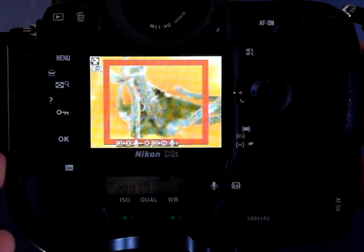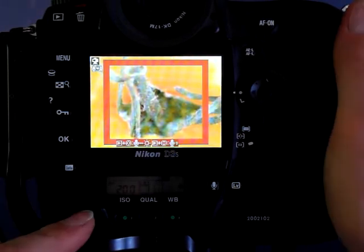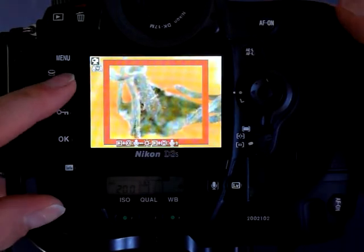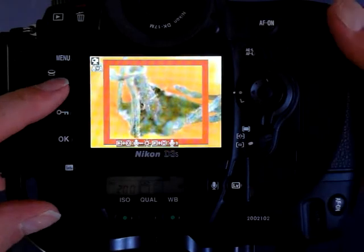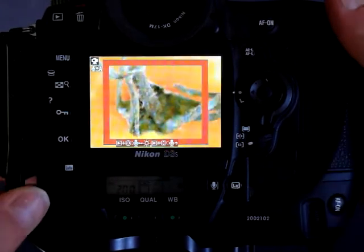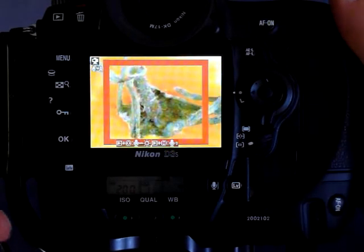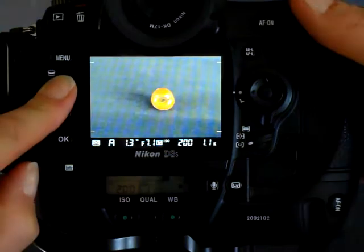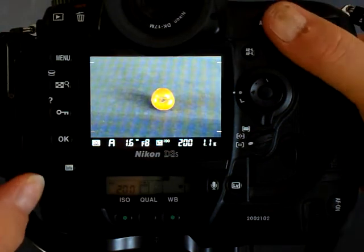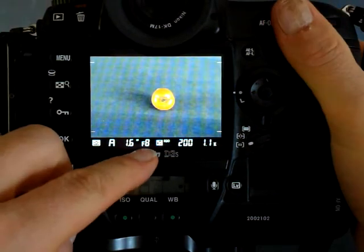All right, we want to shoot at f8, though. So I can't tell which aperture I'm at. Turning the dial, I can hear it. So I'm going to have to zoom back out and make sure it's at f8.